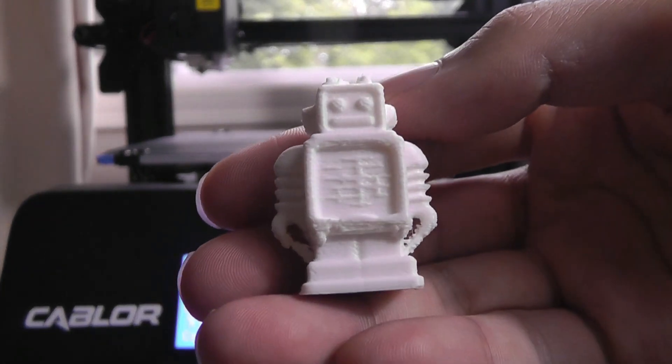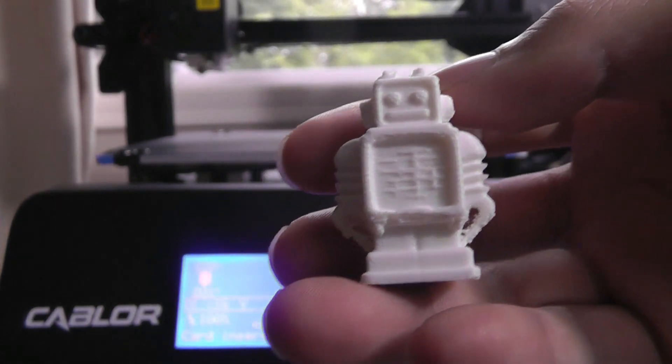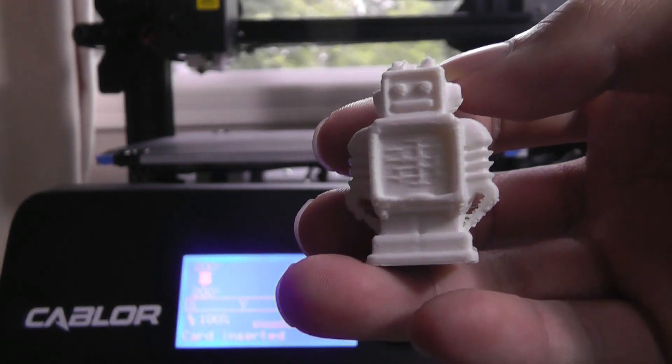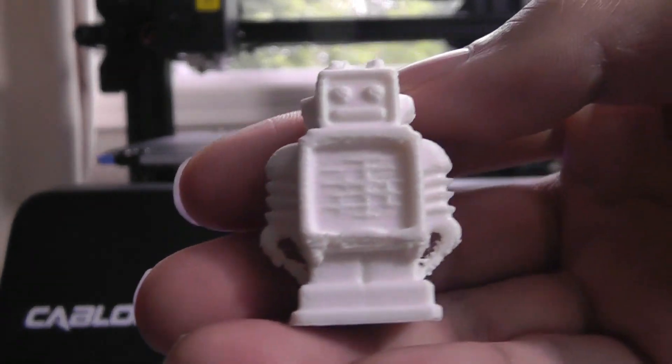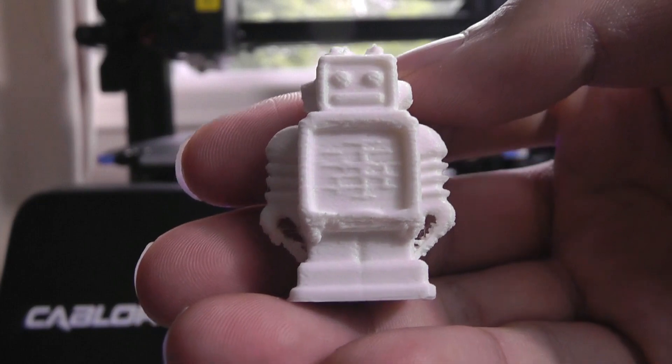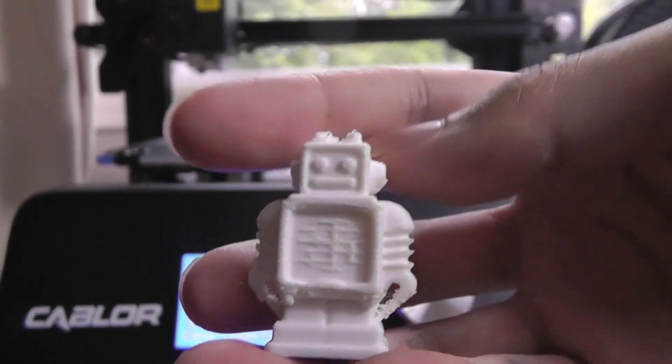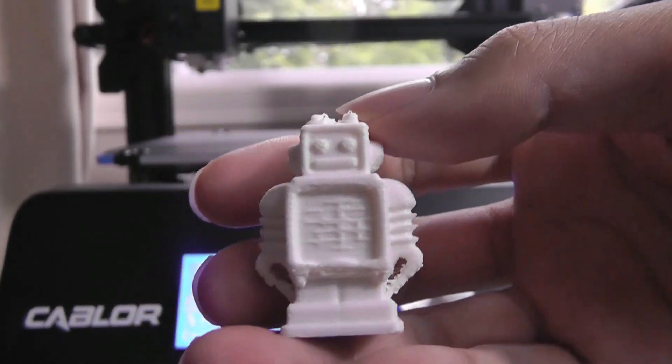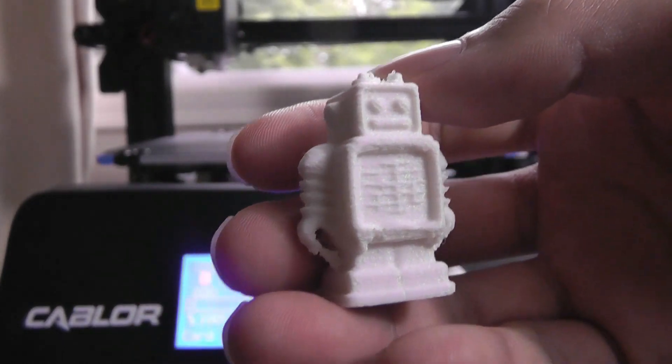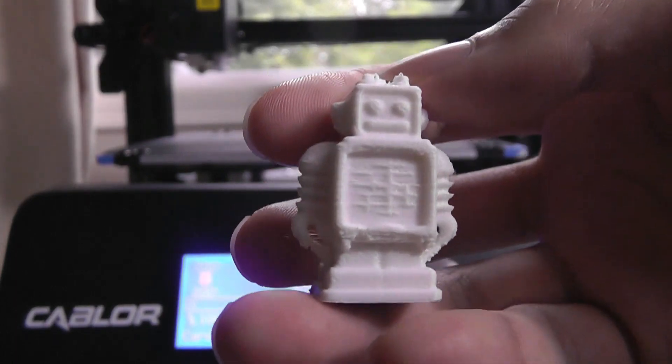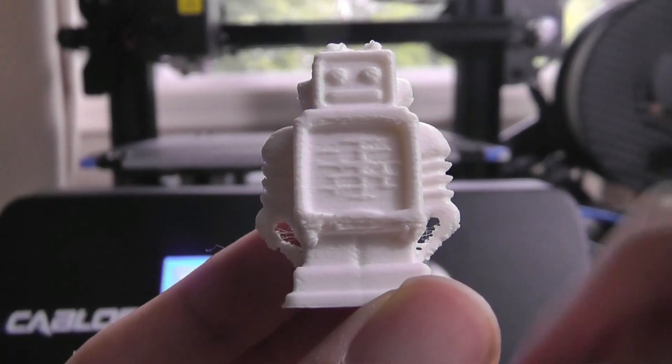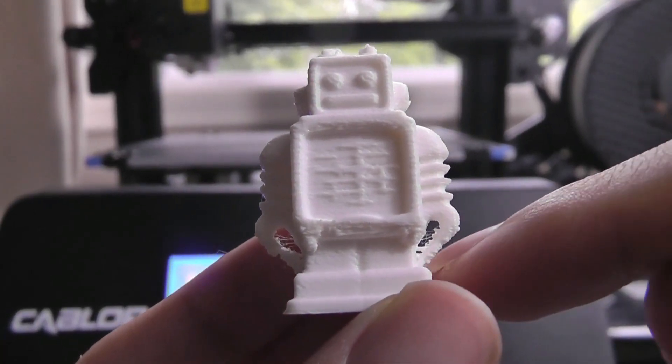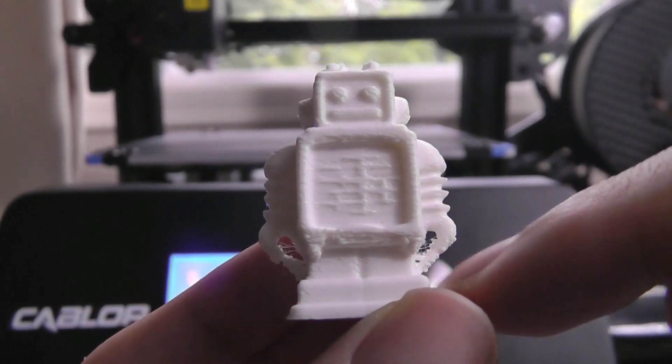This one here was another sample print that came included with the software. Without adjusting any parameters including size, simply hitting print, you can see that the overall effect is actually really good. This is quite a small object. These types of filament-based printers traditionally have a bit more trouble when trying to print from a smaller point and then getting larger.